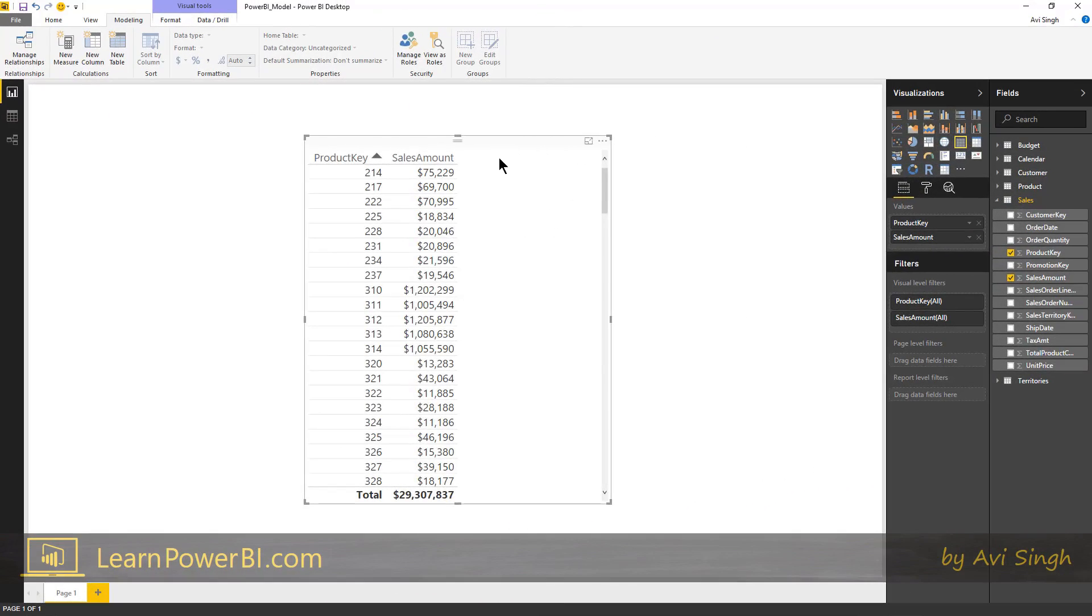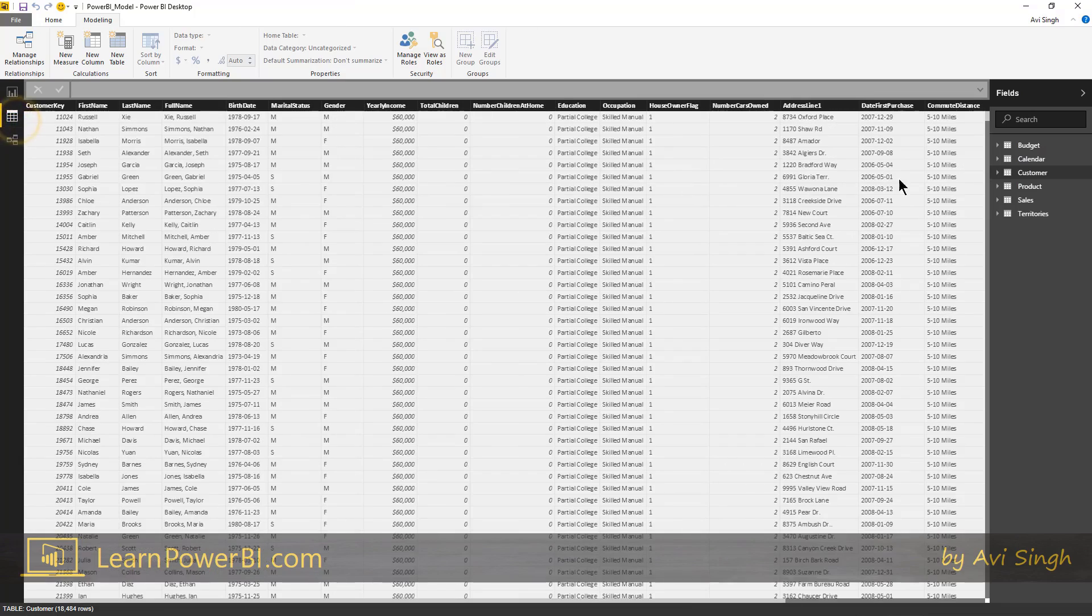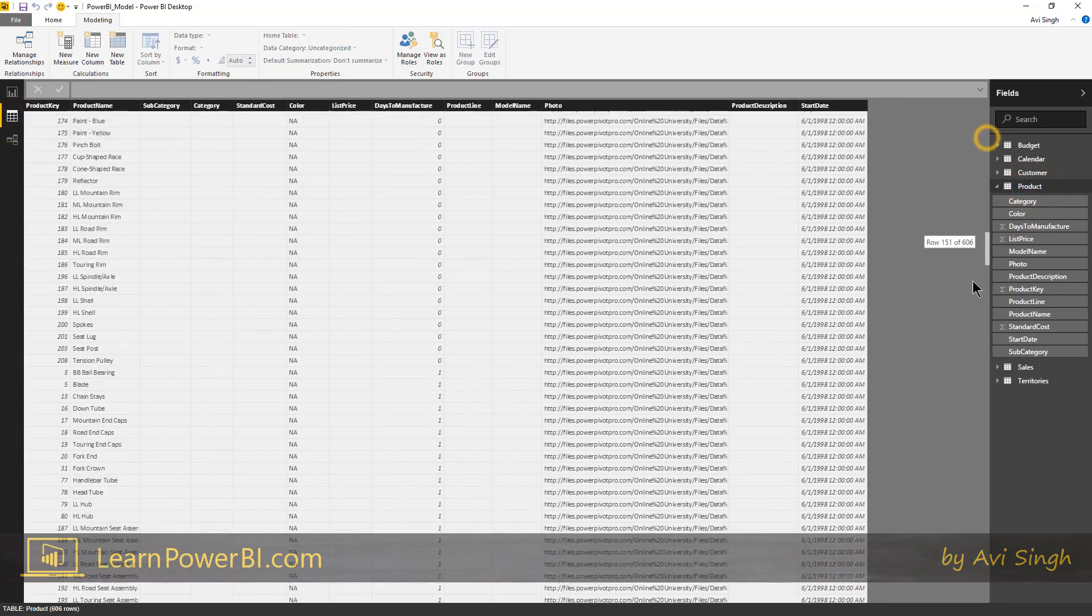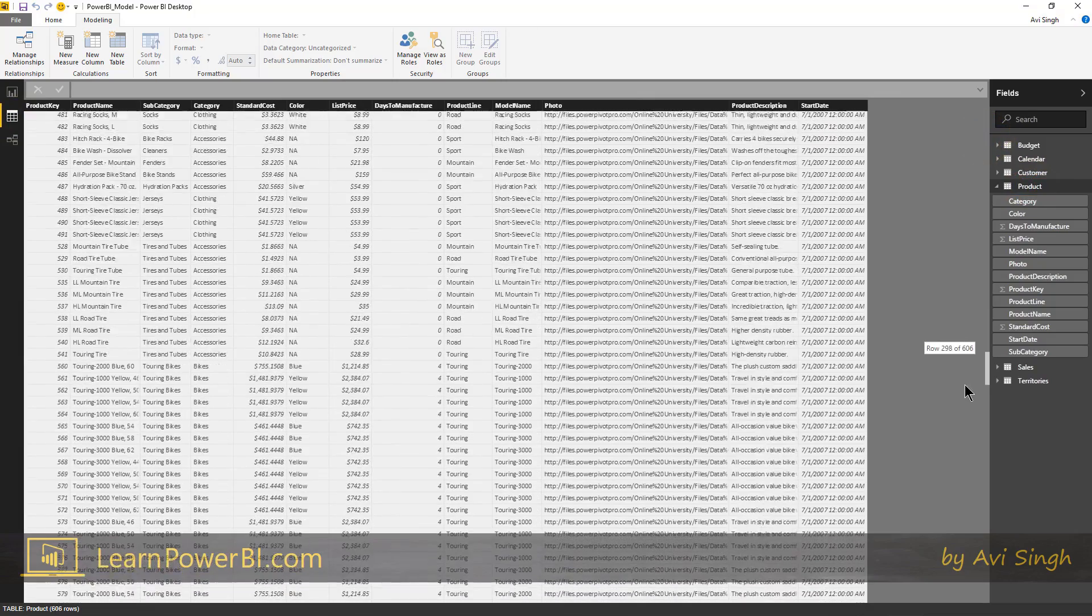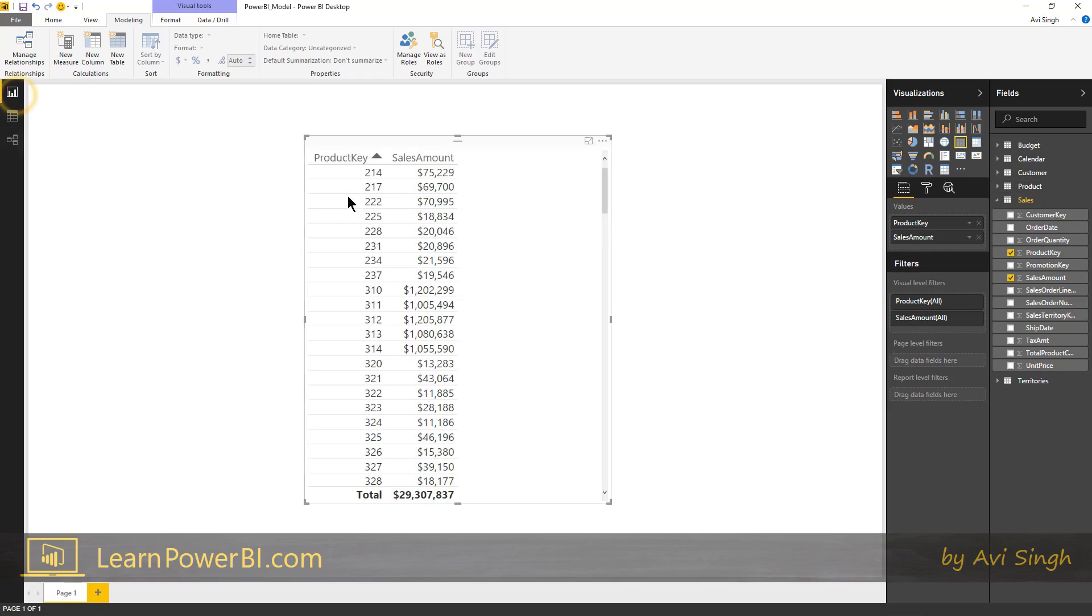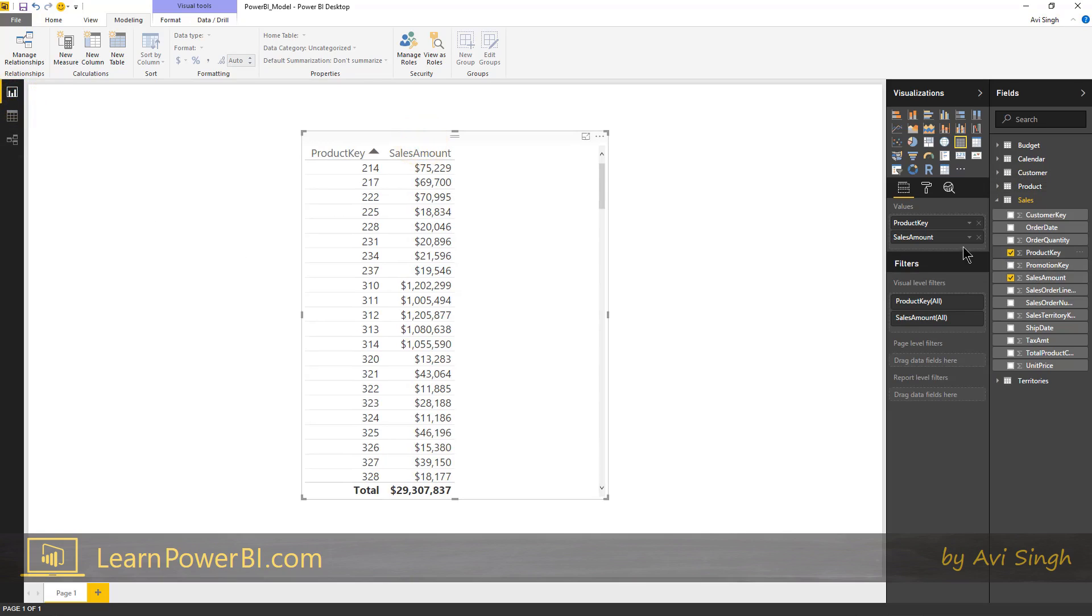Now that's perfect, but we have a whole product table with all these rich attributes that we talked about. So we want to be able to slice and dice the sales amount by all these attributes. Can we do that? Let's give that a try.